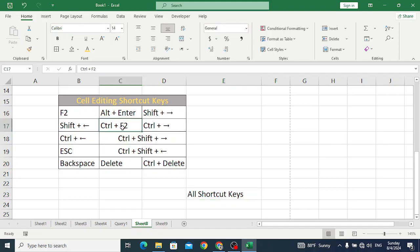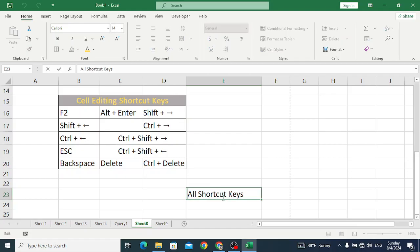Control+F2 is related to a previous video. Now let's move to Control+Right Arrow key, which is used to jump one word to the right side. For example, if you are here and want to move one word to the right, press Control+Right Arrow. And Control+Left Arrow key jumps one word to the left side — look at the cursor as it works.